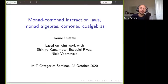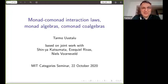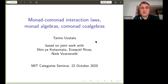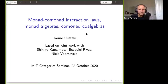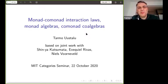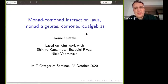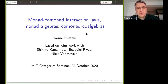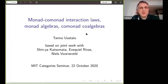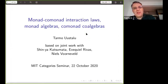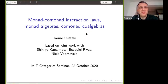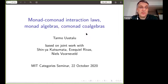Hi Tarmo, please go ahead. Hello Paolo, thanks for the invitation. I hope the sound is okay. So I'm going to talk, as Paolo mentioned, about monad co-monad interaction laws. It is something we've been playing with for some time now with Shinya Katsumata and Exequiel Rivas, also in connection with monad algebras and co-algebras, which is more recent work together with Niels Fornefeld.